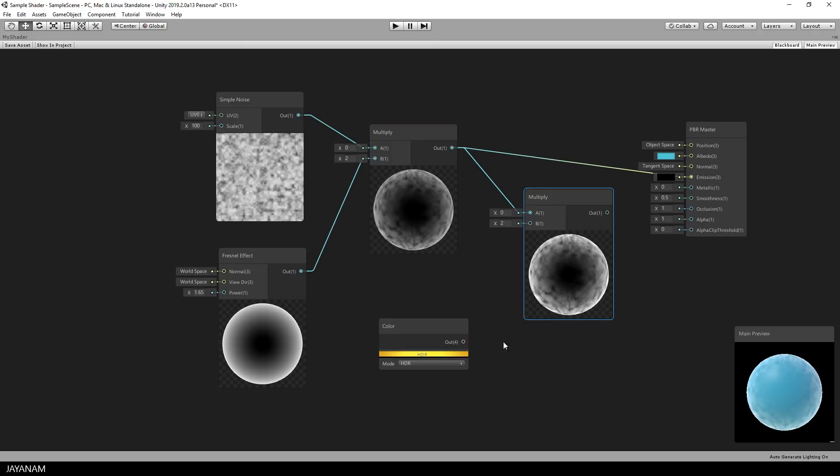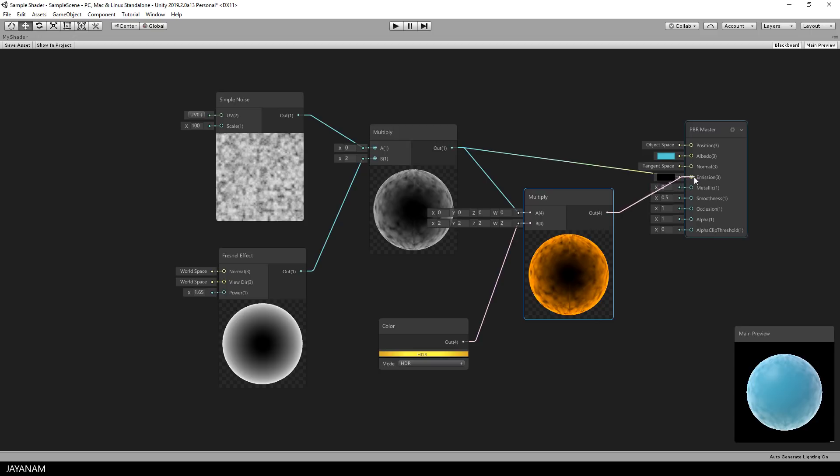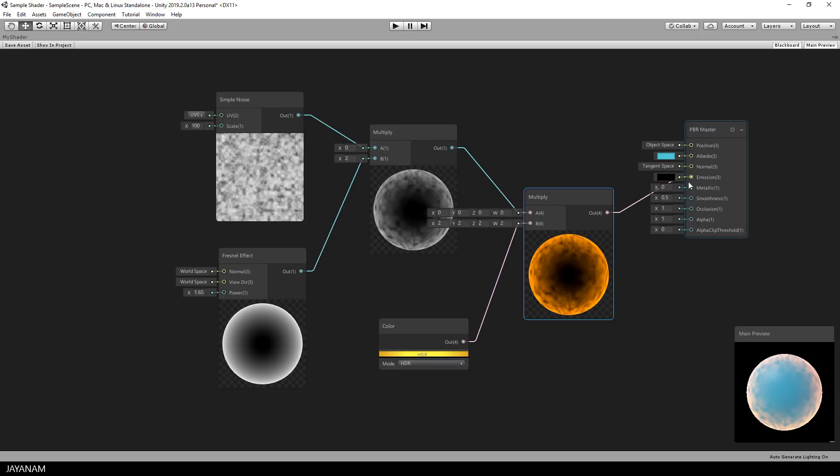After we connected this new node, we just plug it into the Emission input. And here's the preview with the colored textured rim light.